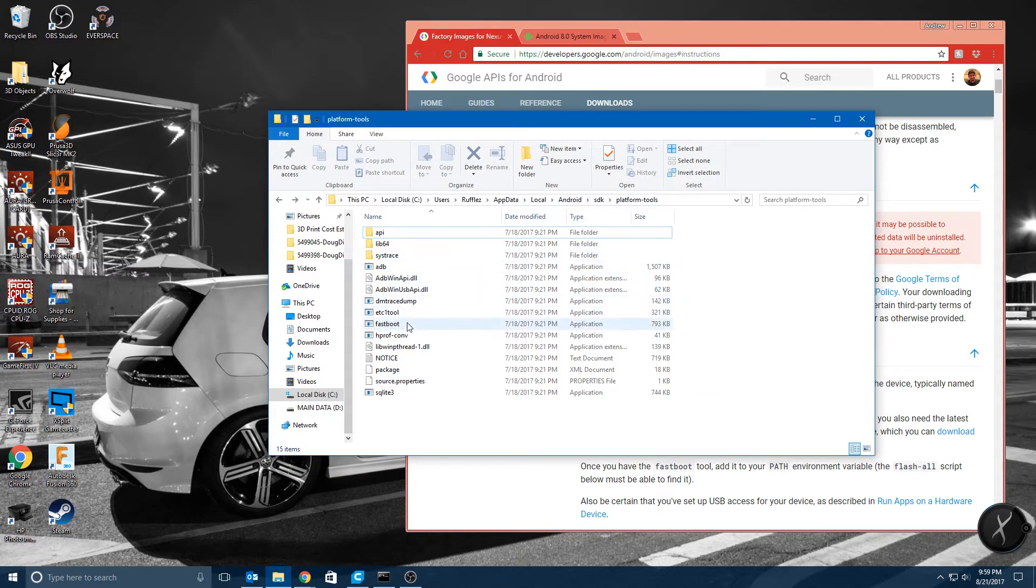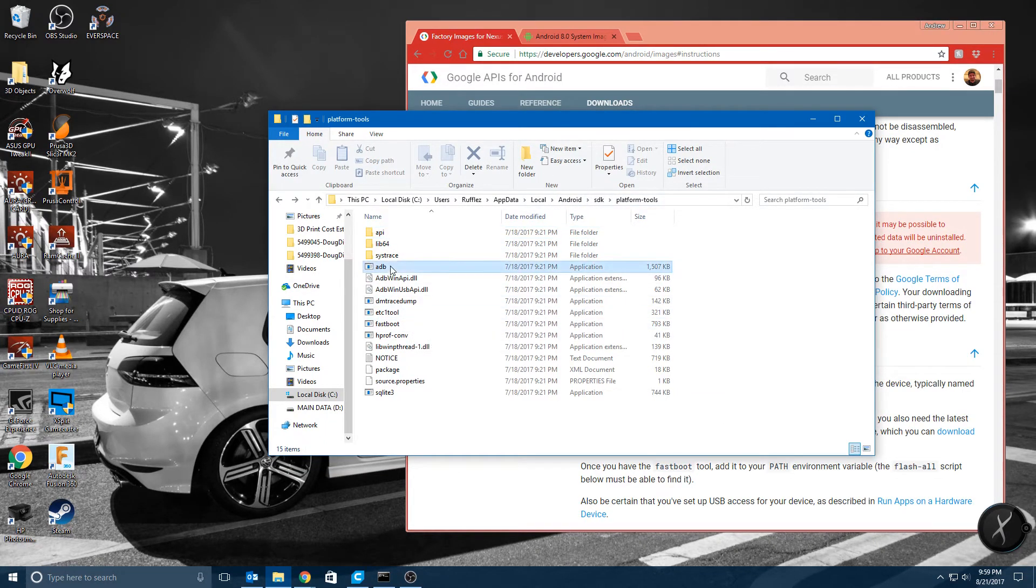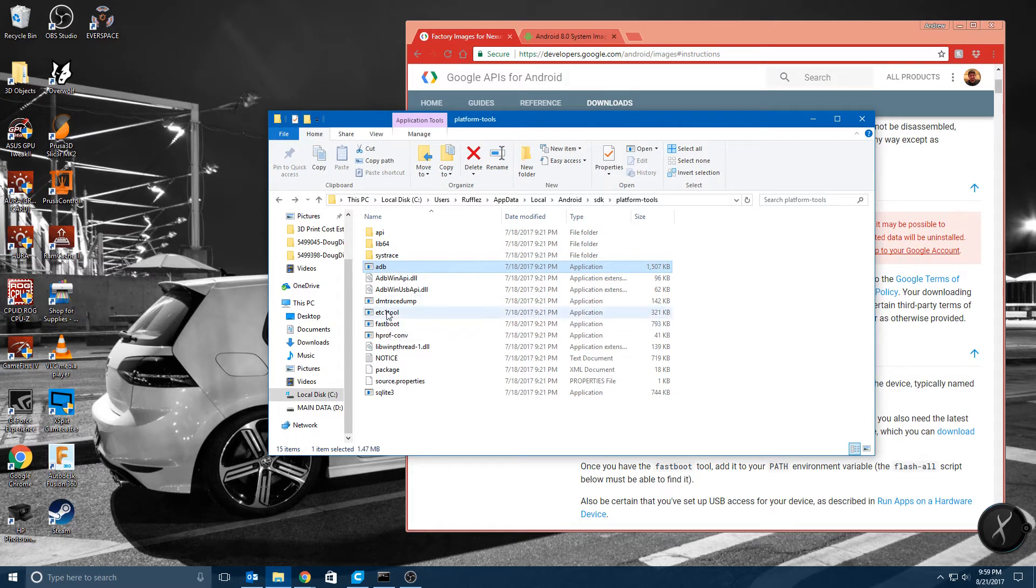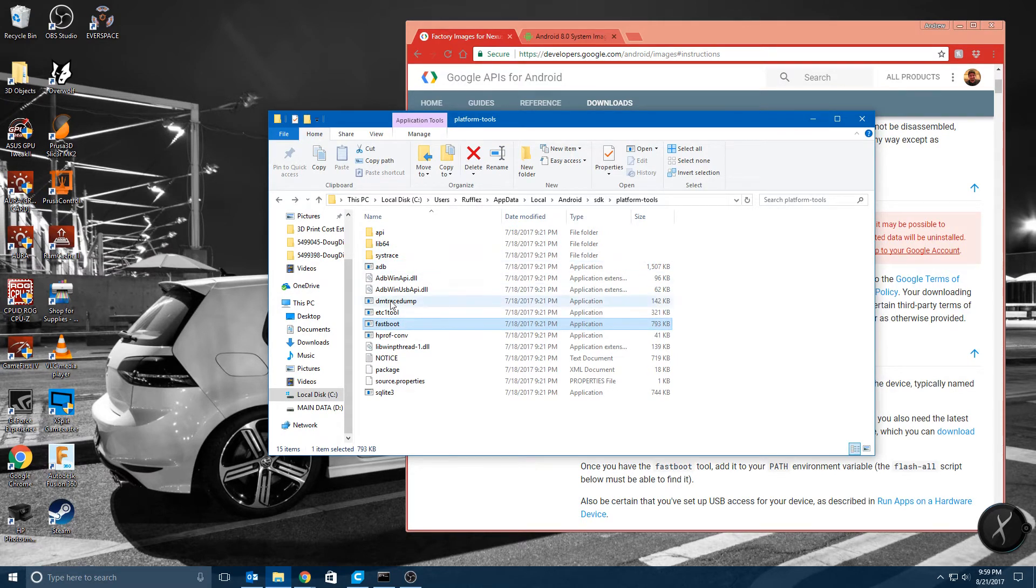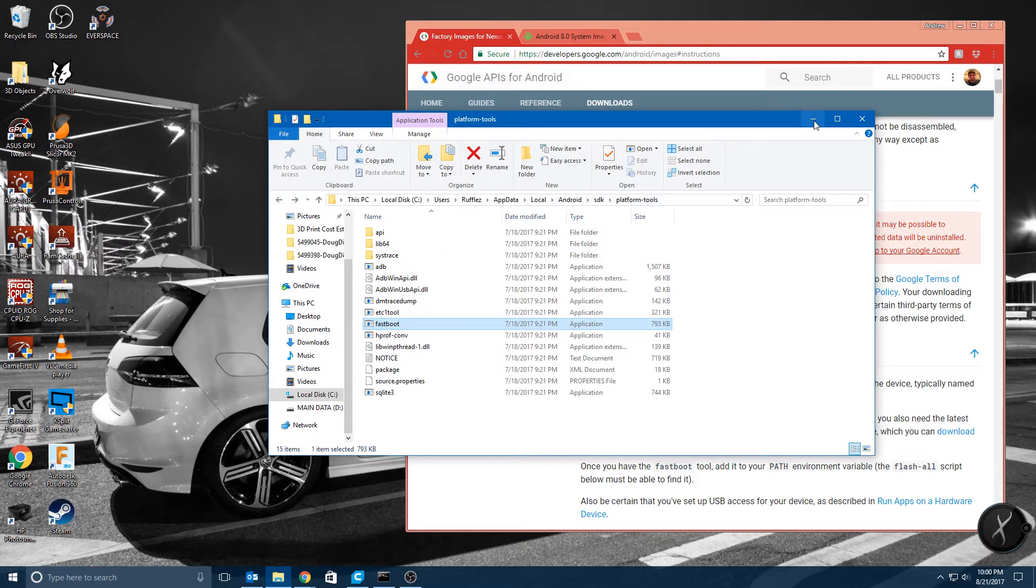And you want to make sure you have at least two things. So you're going to need ADB and Fastboot. Fastboot you'll need to unlock the bootloader if you haven't already done so.